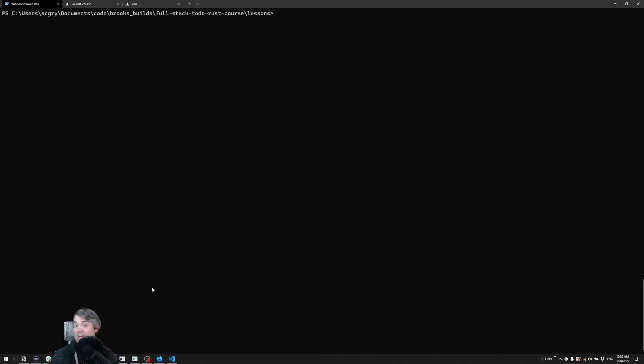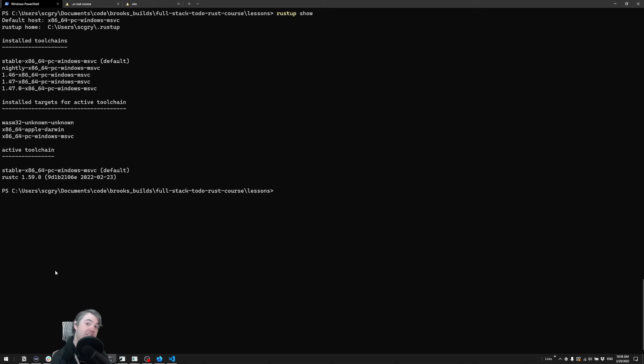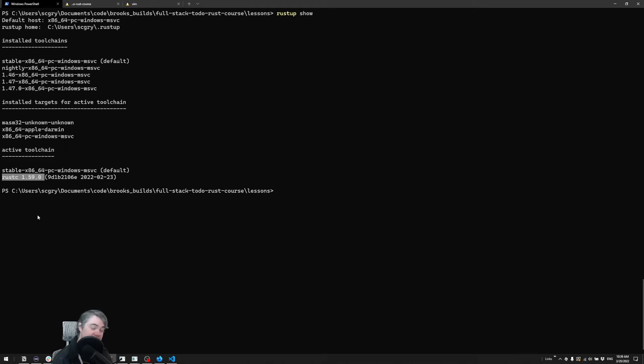To show you what I'm using, I am using the latest version of Rust available as of March 2022, which is Rust version 1.59.0.